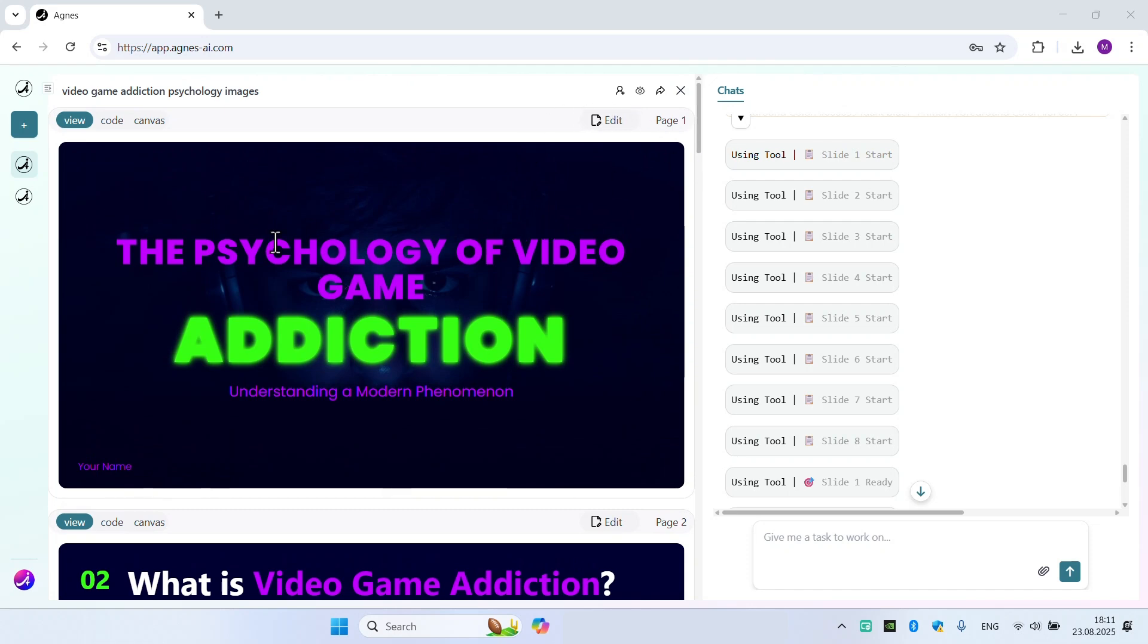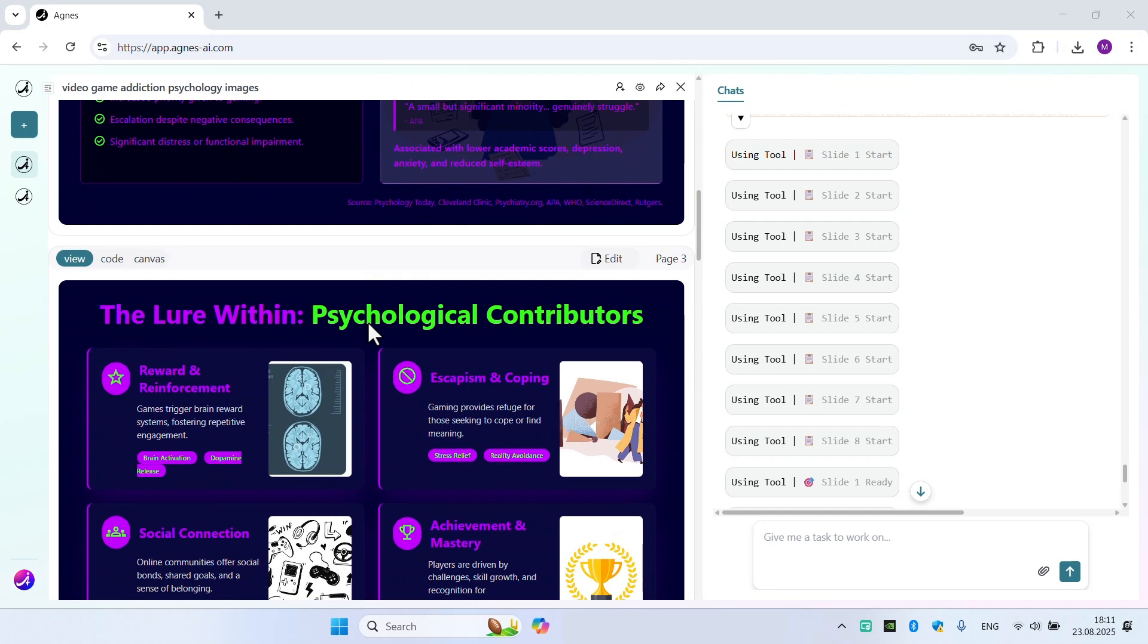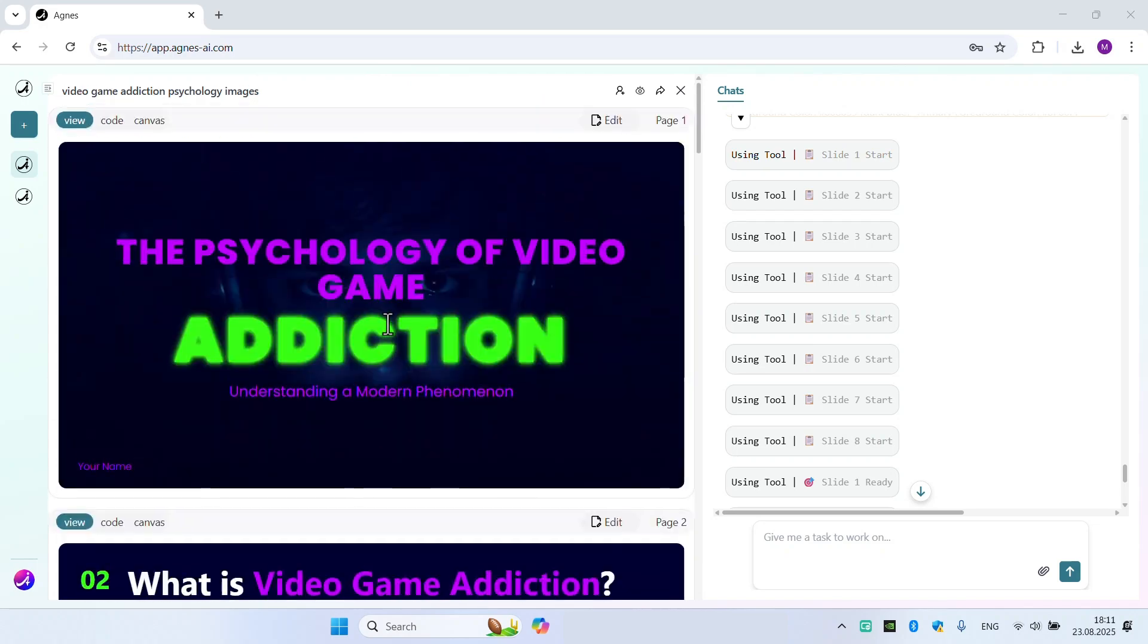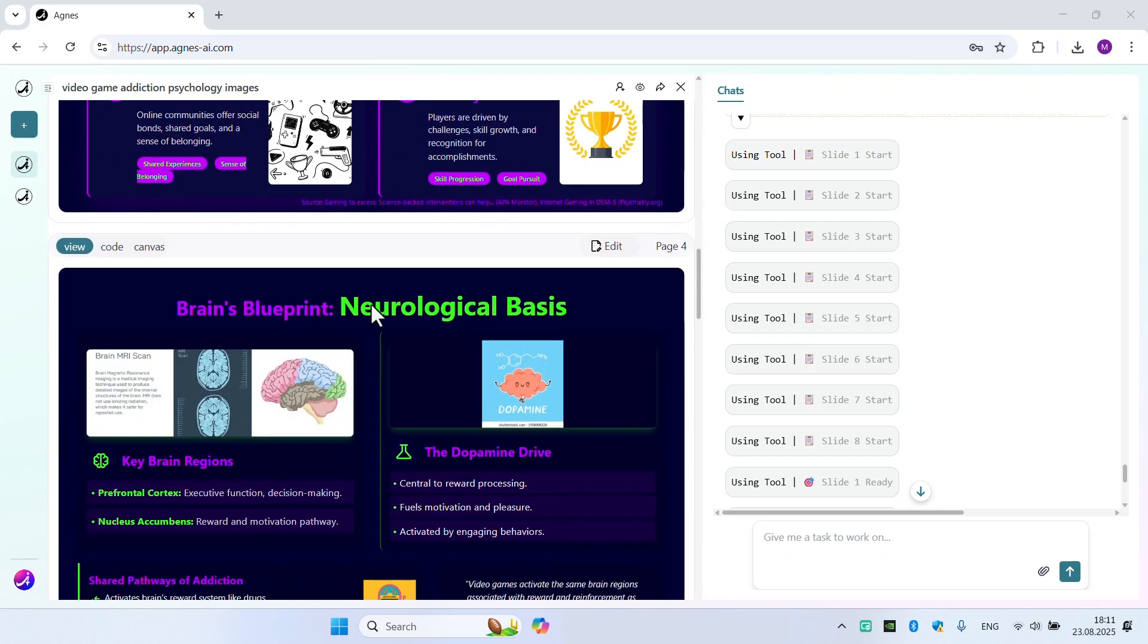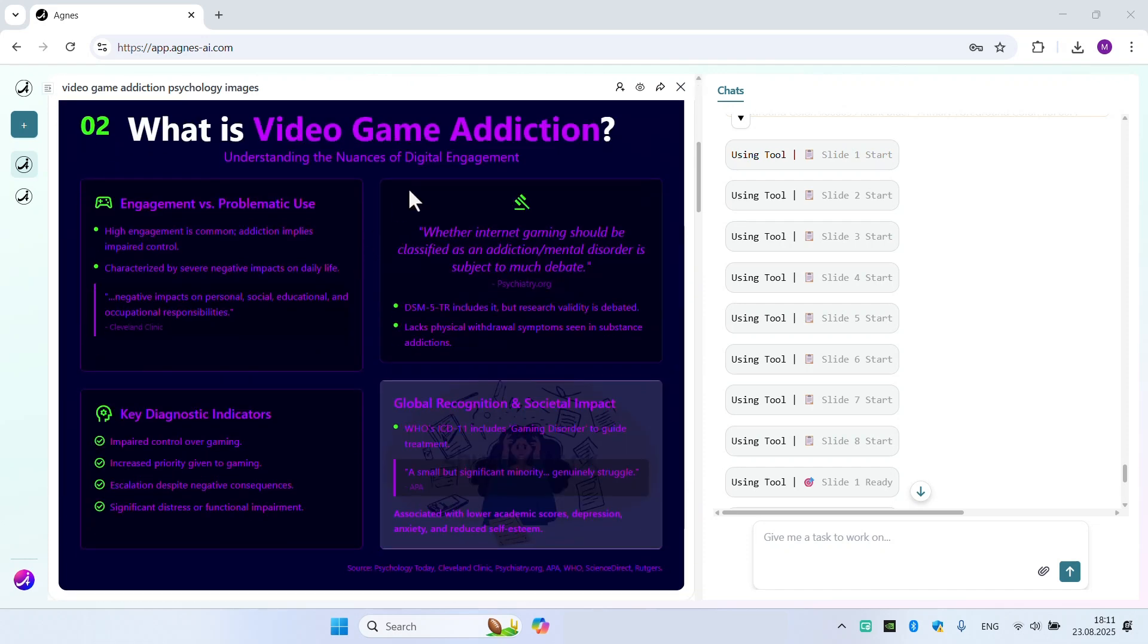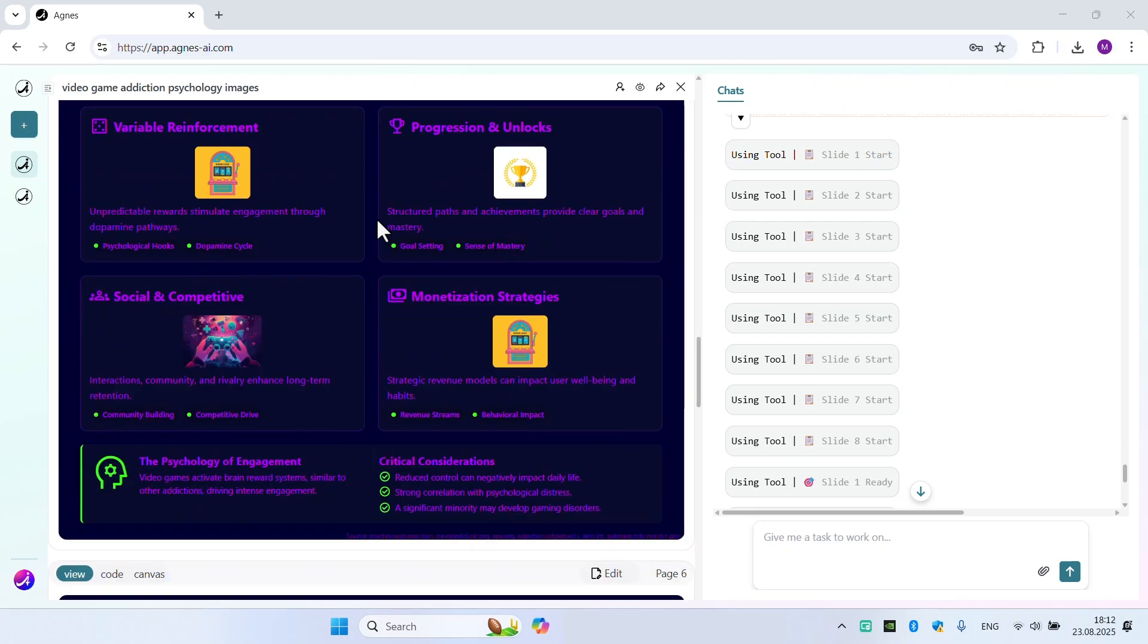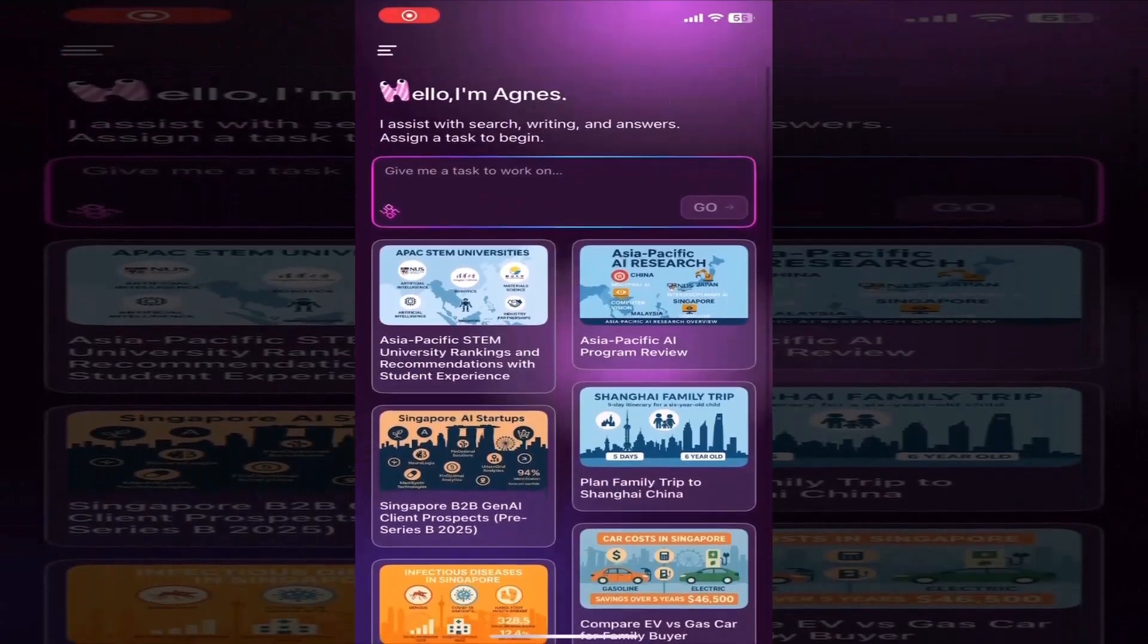By the way, you can also use this Agnes AI tool on your mobile phone in an app version. App version usage is also very beautiful and easier. So you can download it. I will share the links for App Store and Play Store in the description section so you can download and use it with a very smooth experience.